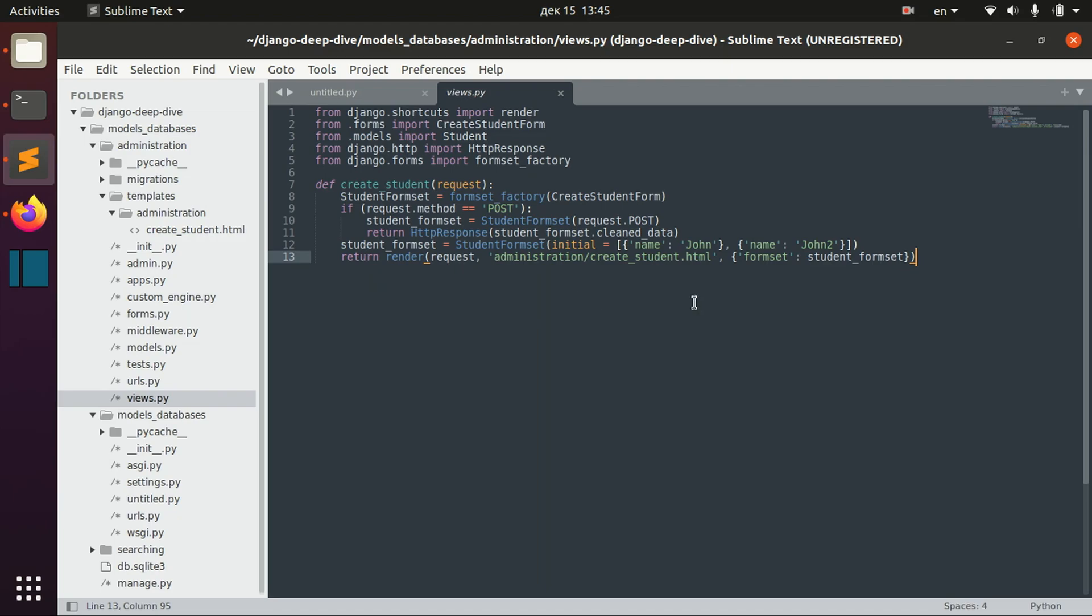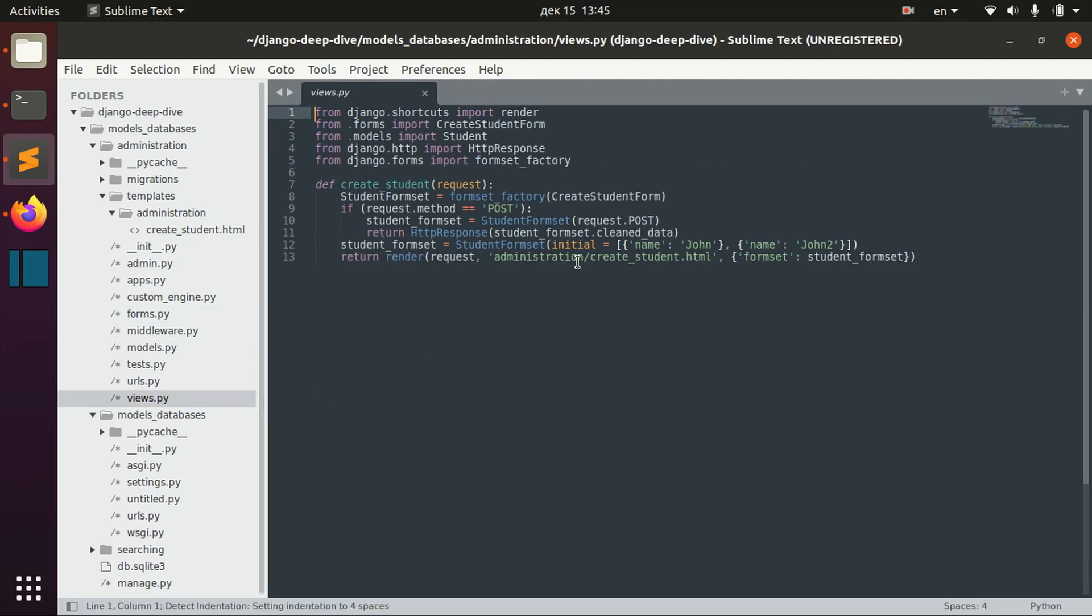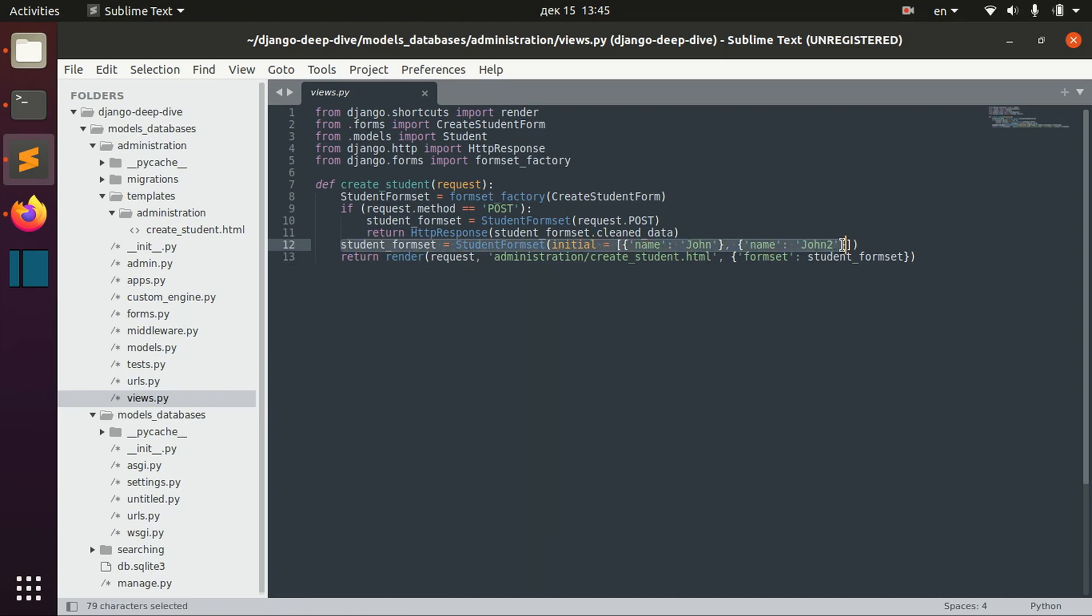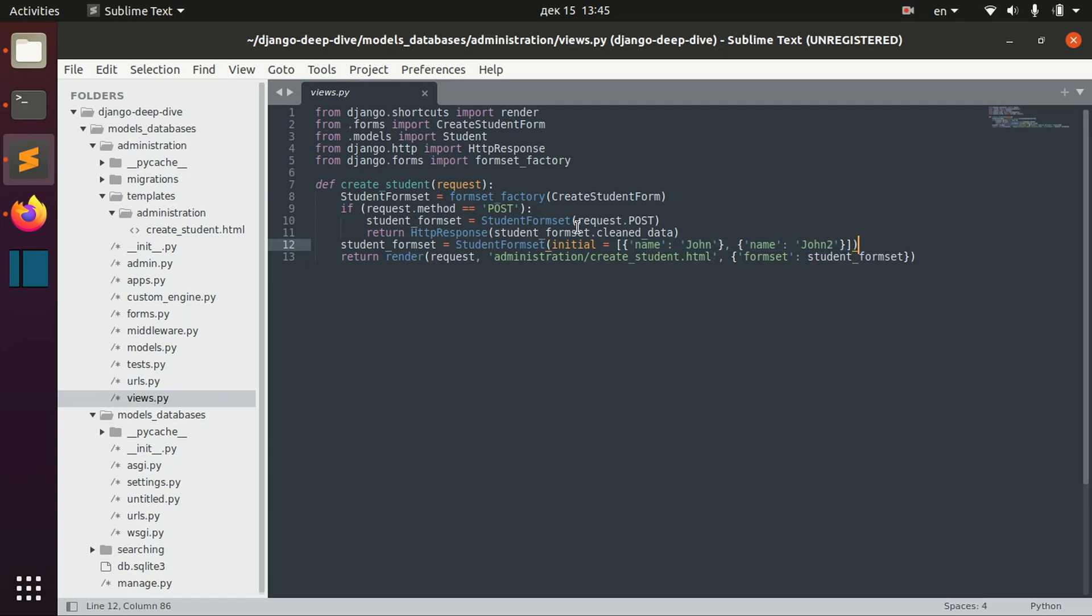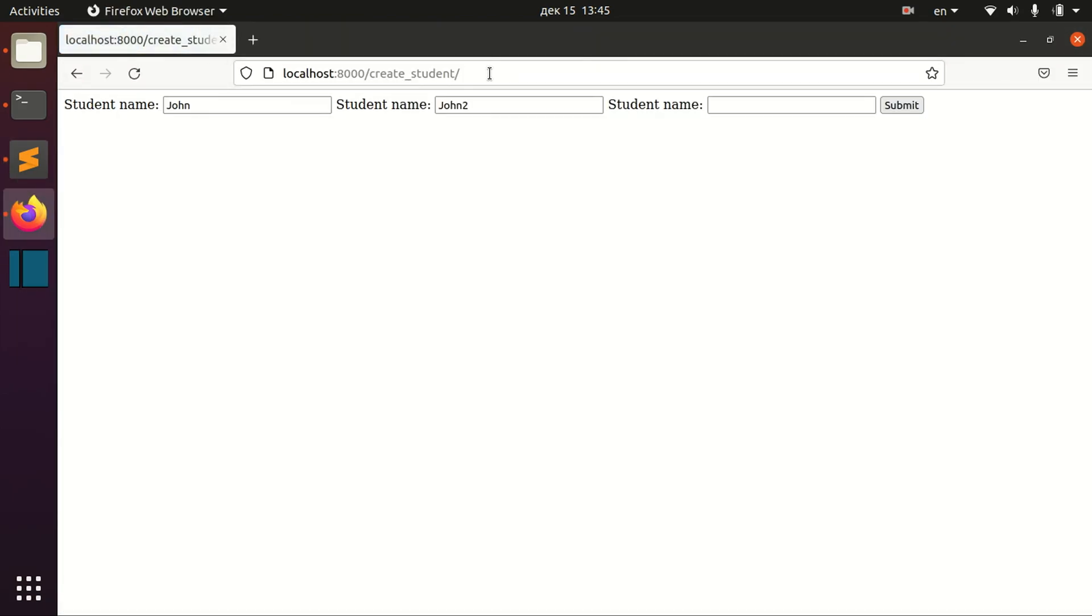For example, I have my create student form here and you can see that this name field is required. I have here my student form set with two initial forms and it has one more extra form as usual, one more clean extra form.